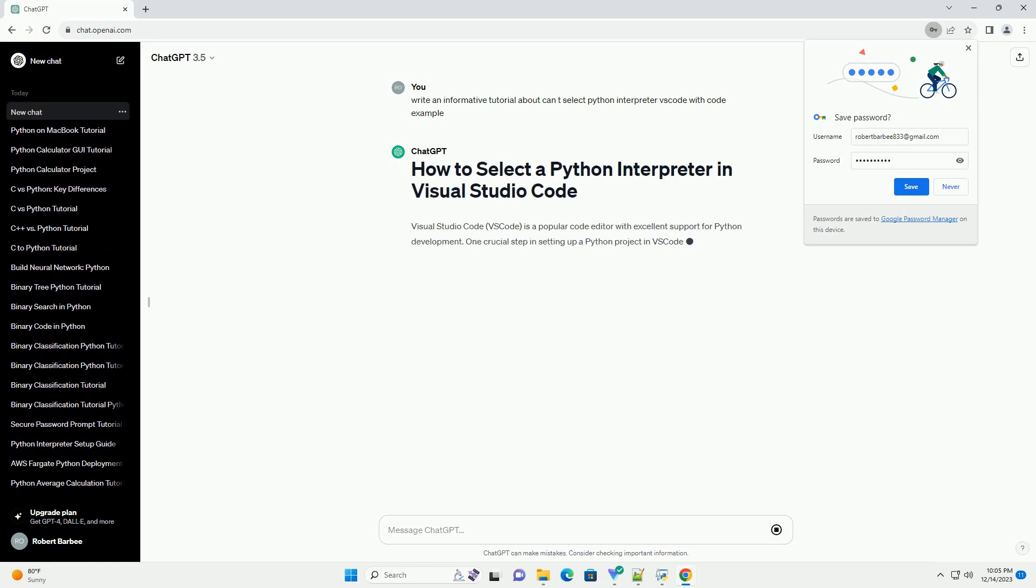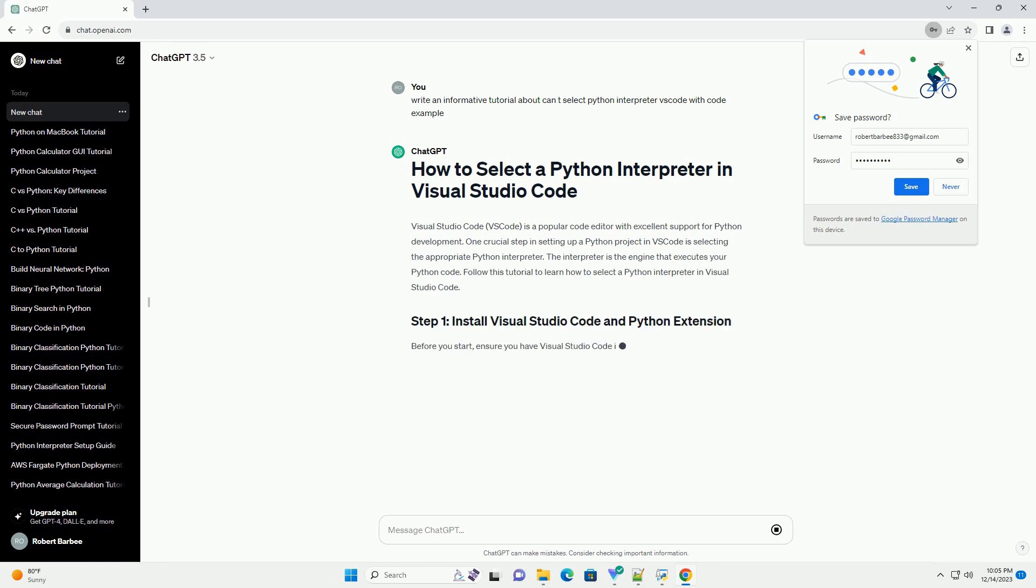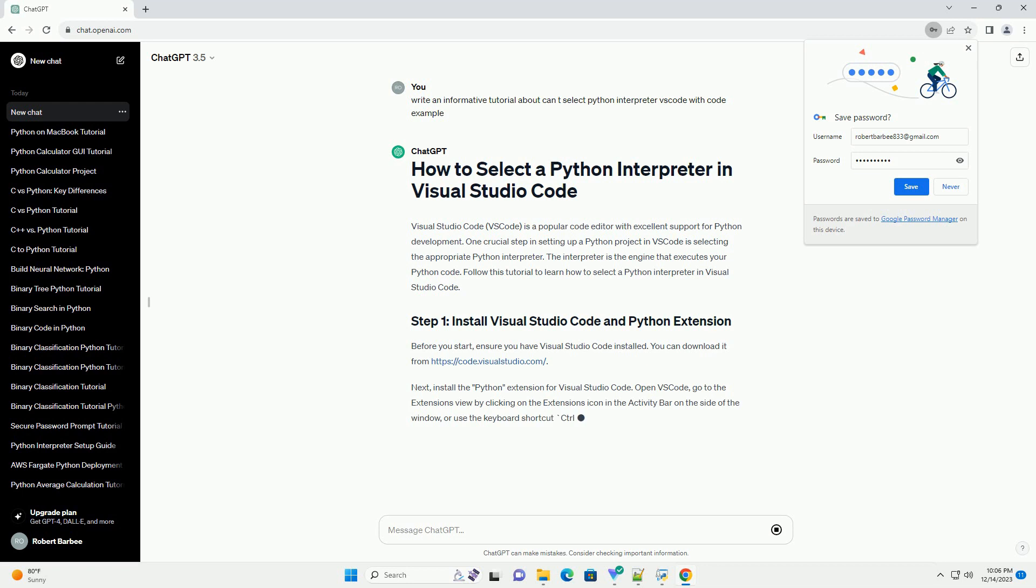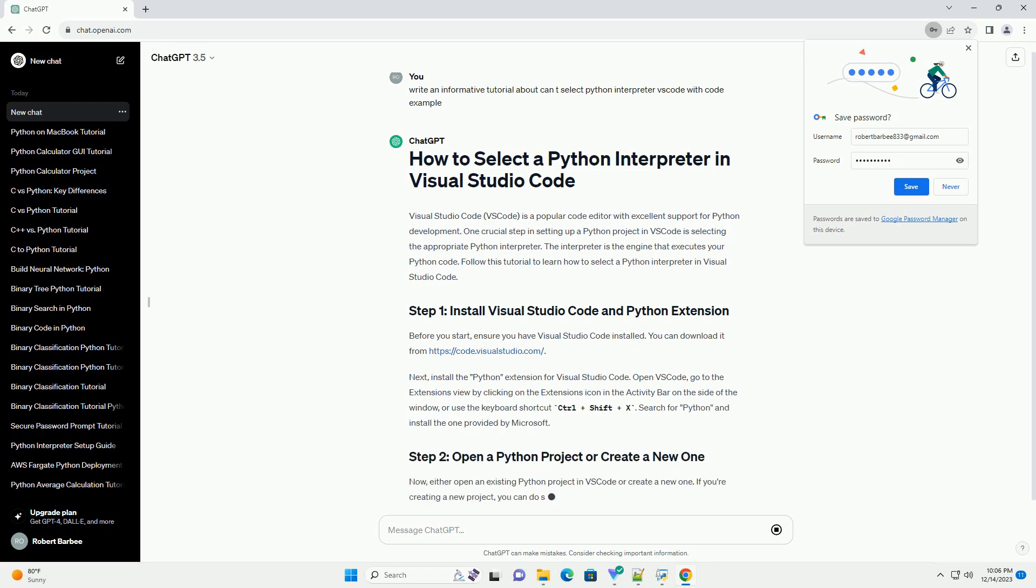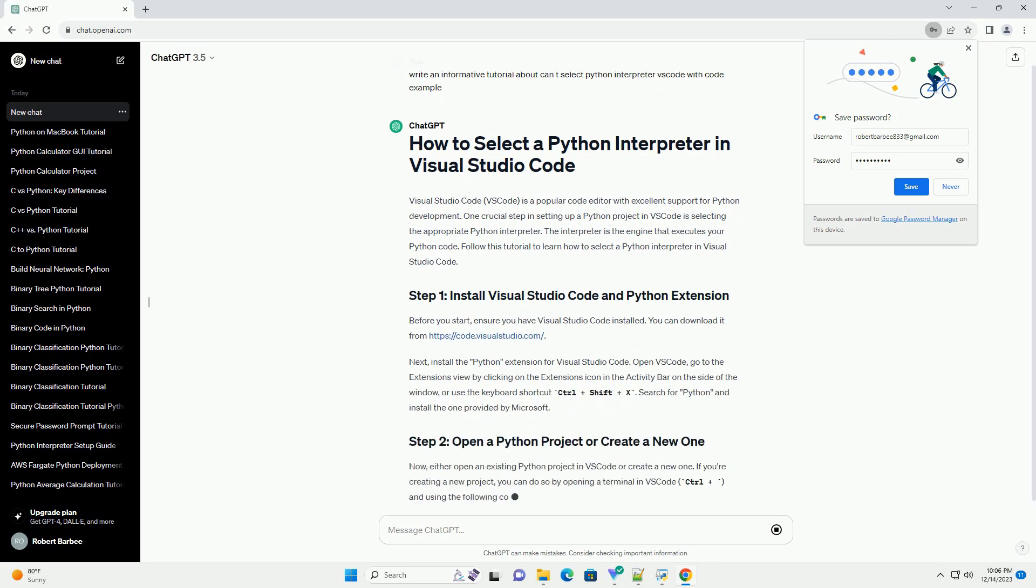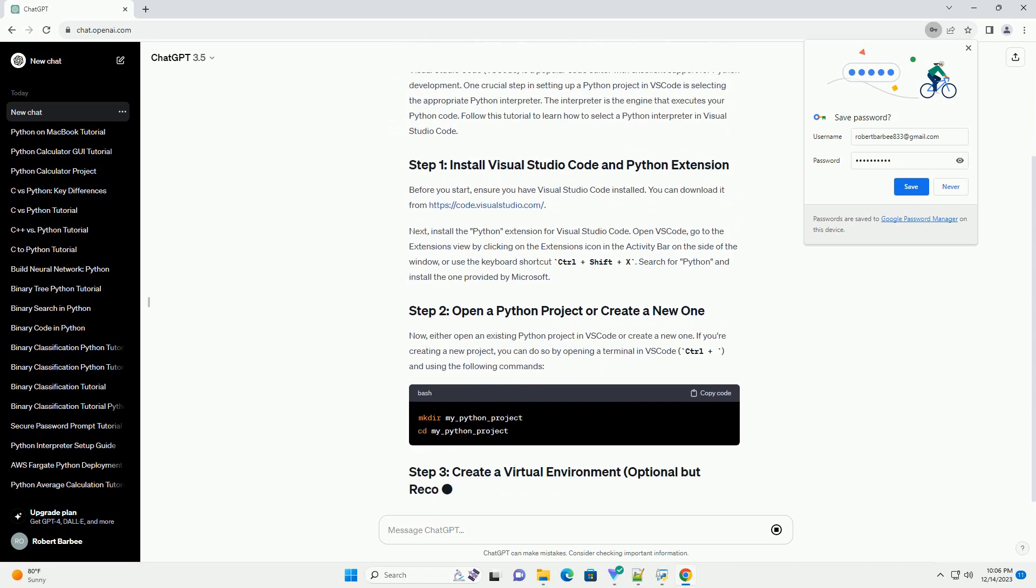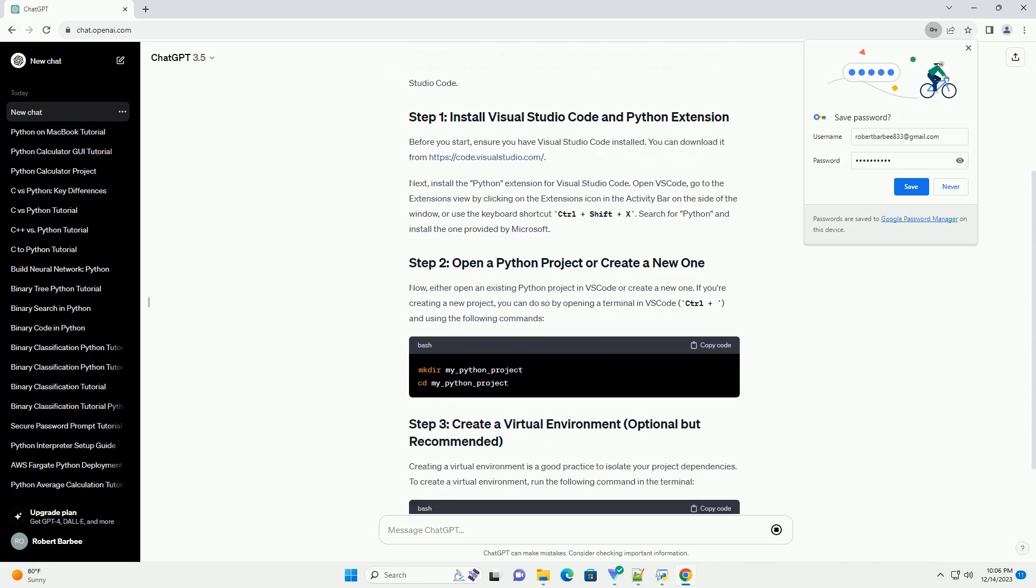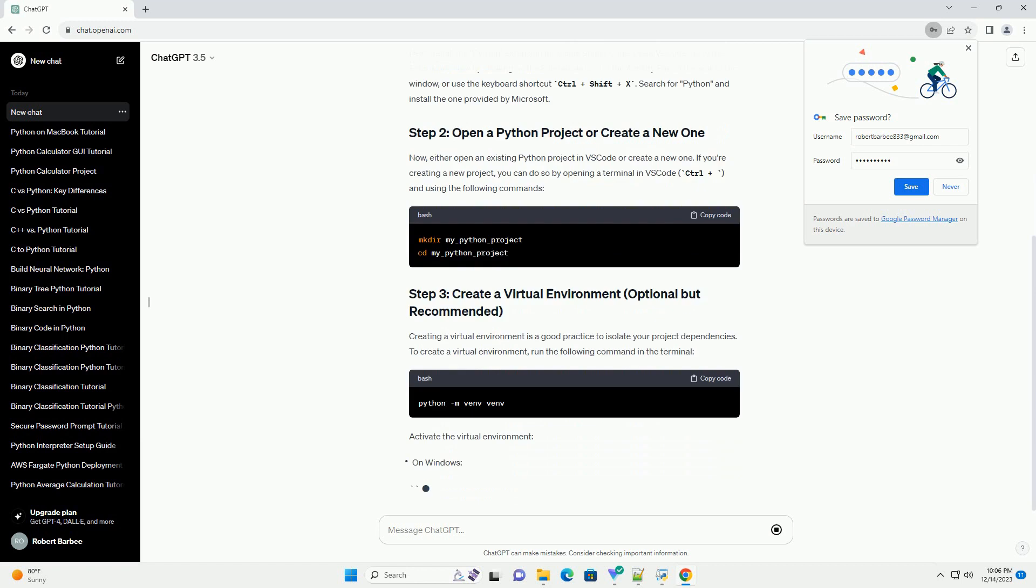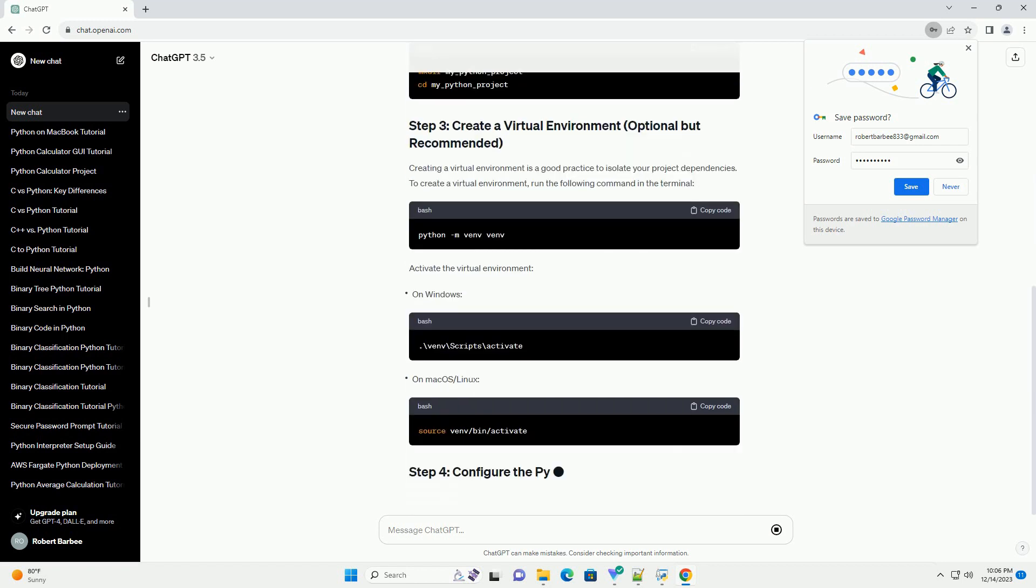Visual Studio Code, VS Code, is a popular code editor with excellent support for Python development. One crucial step in setting up a Python project in VS Code is selecting the appropriate Python interpreter. The interpreter is the engine that executes your Python code. Follow this tutorial to learn how to select a Python interpreter in Visual Studio Code.